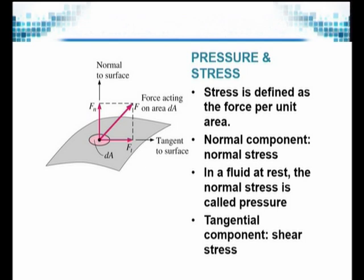Stress is also defined as force per unit area in vector terms. If you look at the picture, there is a surface shown in grey color, and the vector force F has components Ft and Fn. Fn is the force in the normal direction, perpendicular to the surface, and Ft is the tangential component of F, which moves along the surface. The tangential force has a different value and at times may even be zero, but the normal force is always there, and that is what we call pressure. In terms of stress, the normal component of force is the pressure.